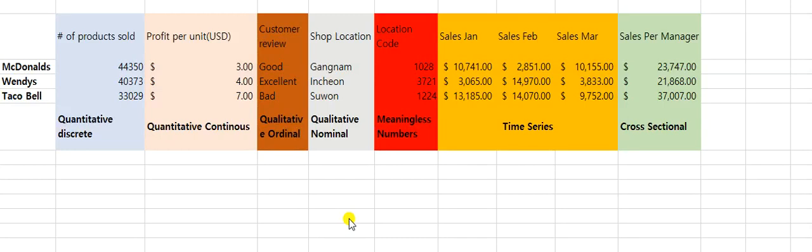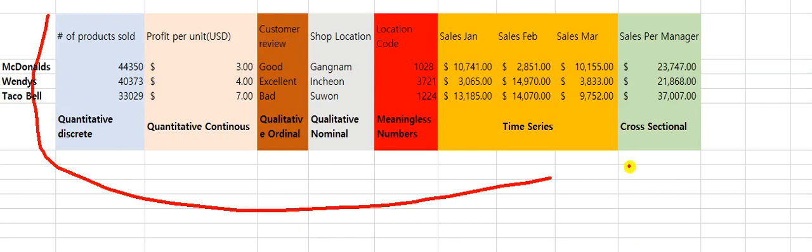Unit number two assignment — a lot of people are having questions and I'm going to clarify this in a very easy way. First of all, let's look at this data set. Remember, the data set is a whole thing.